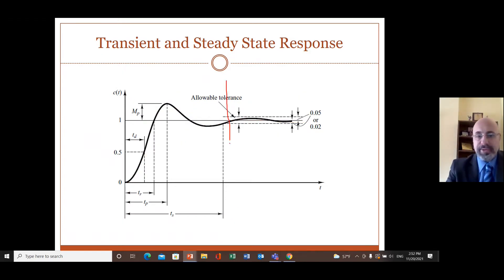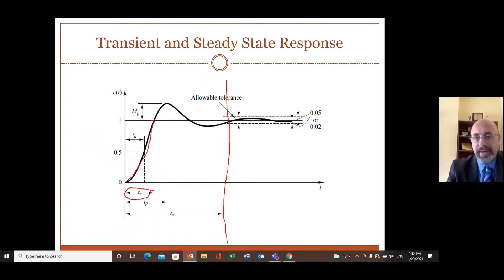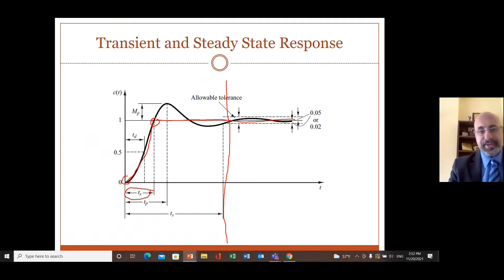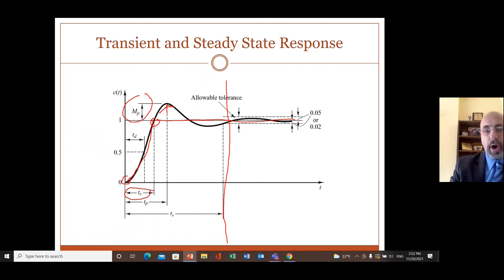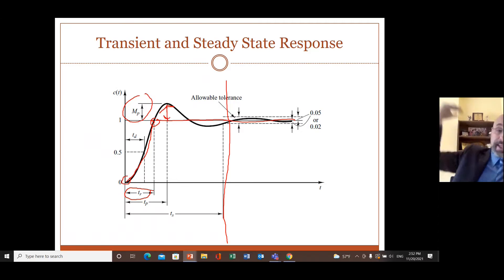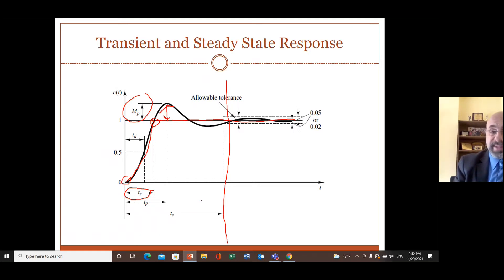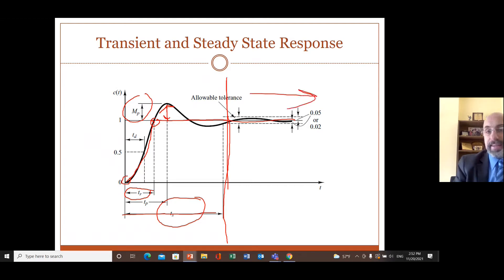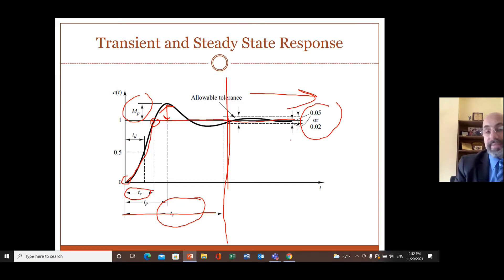The parameters we are concerned with in the transient response include the rise time — how quickly the output reaches the final value — and the overshoot — how much the response exceeds the final value. The settling time is how long it takes to reach steady state, typically defined as within 5% or 2% of the final value.